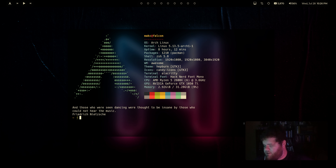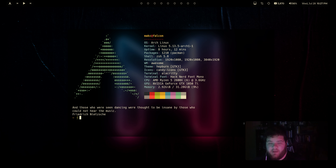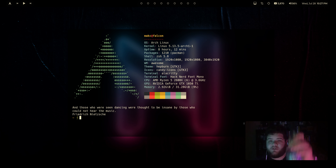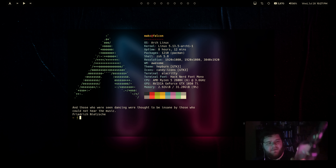Hey everybody, what's going on? Welcome back to another new video. Today we're going to talk about theming the good old Awesome Window Manager, and I'm going to drink some whiskey. This might be my favorite whiskey of all time, Talisker Storm.